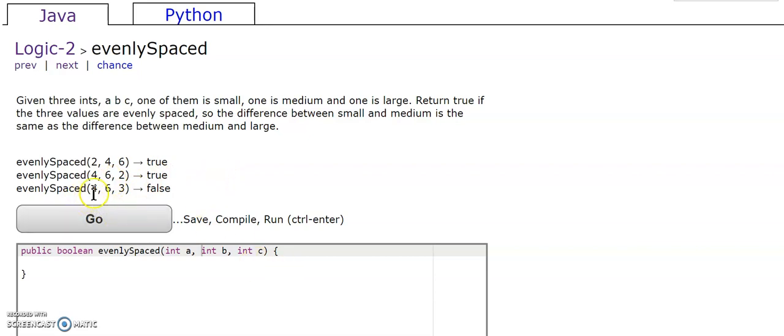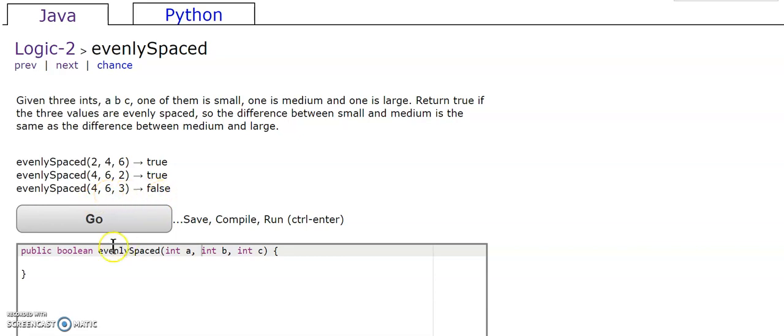In our third case, the difference between the small and the medium is 1, while the medium and the large difference is 2, therefore it is false.